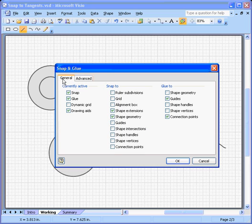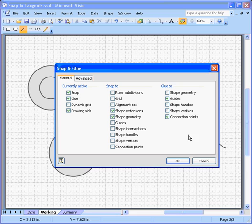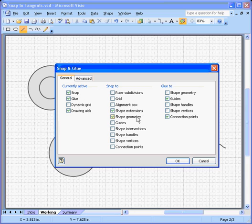But certainly more than a lot of people expected from Visio. If you dig a little bit deeper, there's always something more to find. So I'm still finding stuff after all these years. Anyway, so we've got our drawing aids turned on, shape extensions, shape geometry snap to, options set.